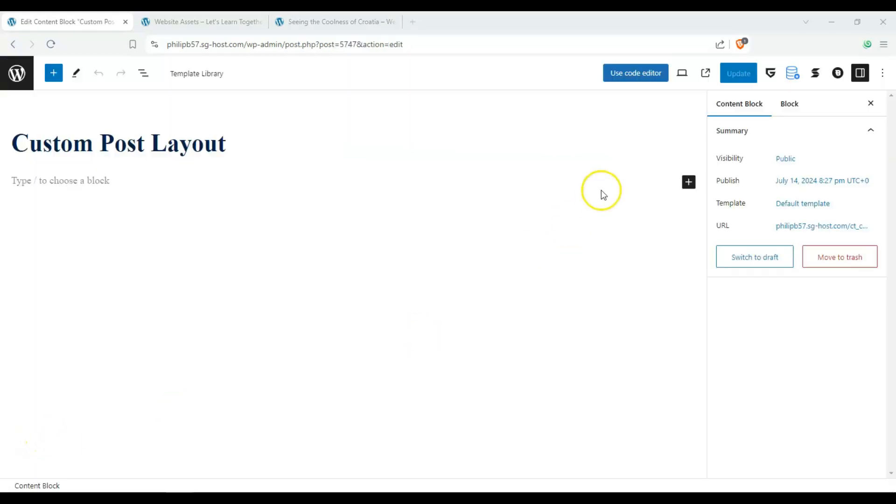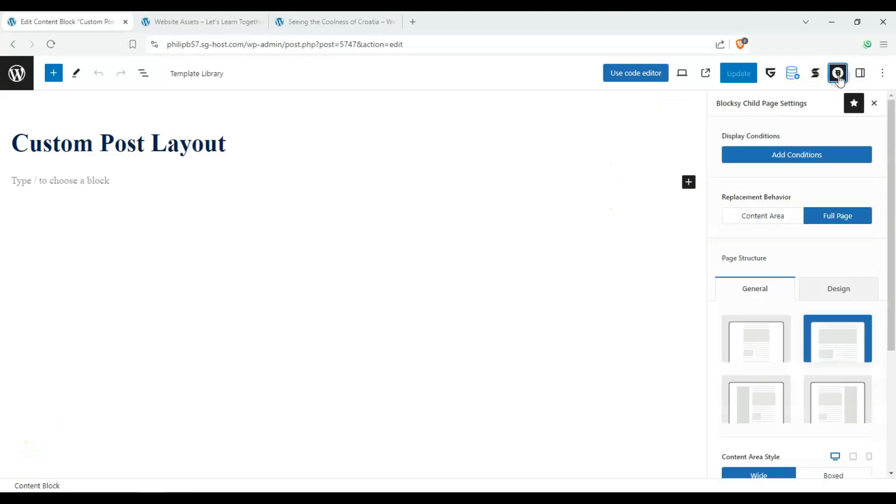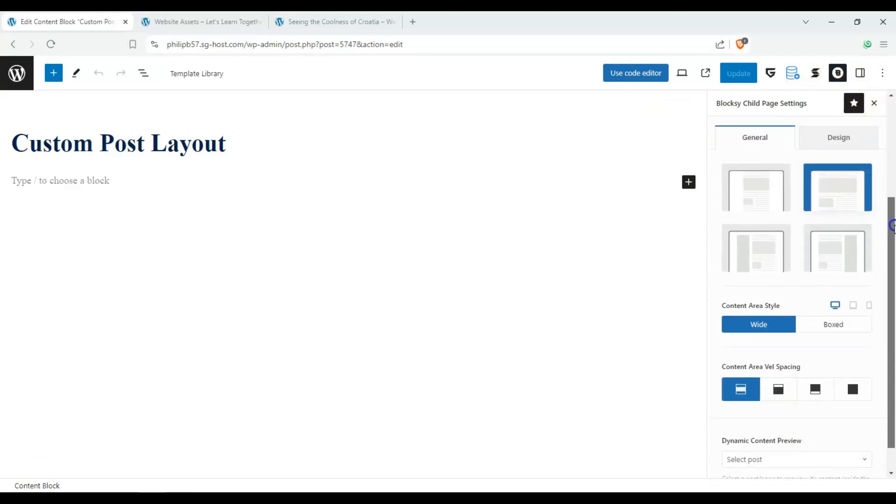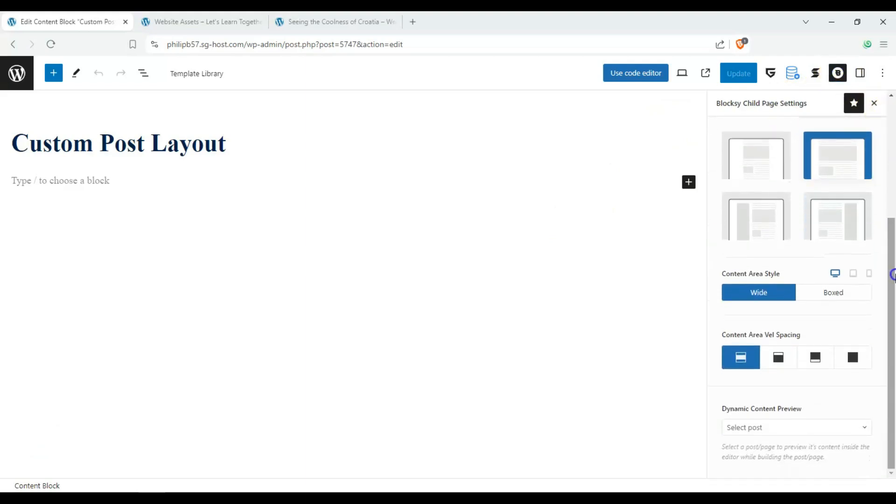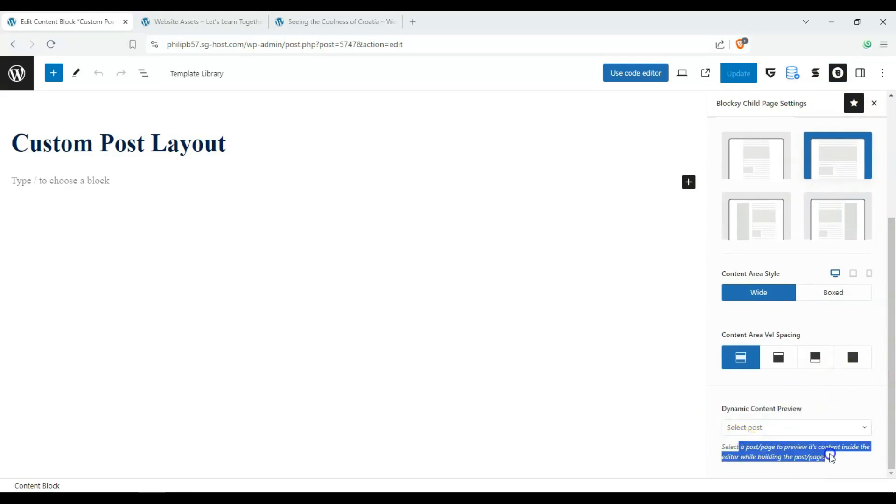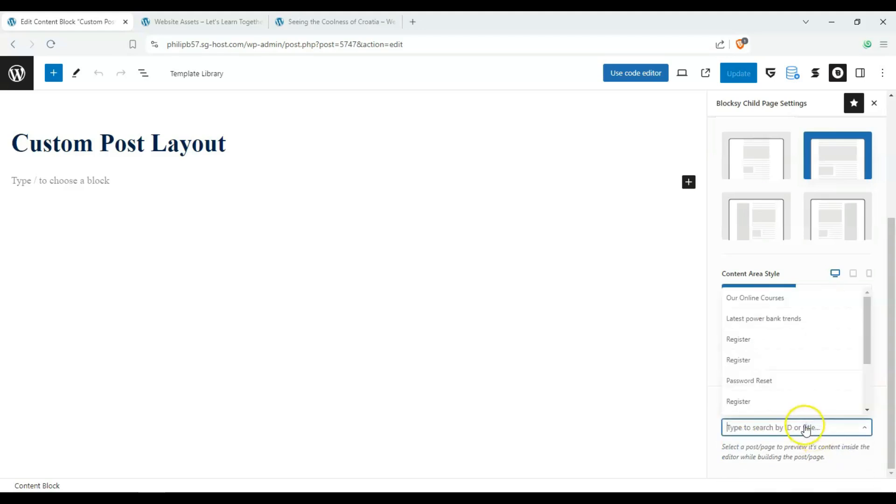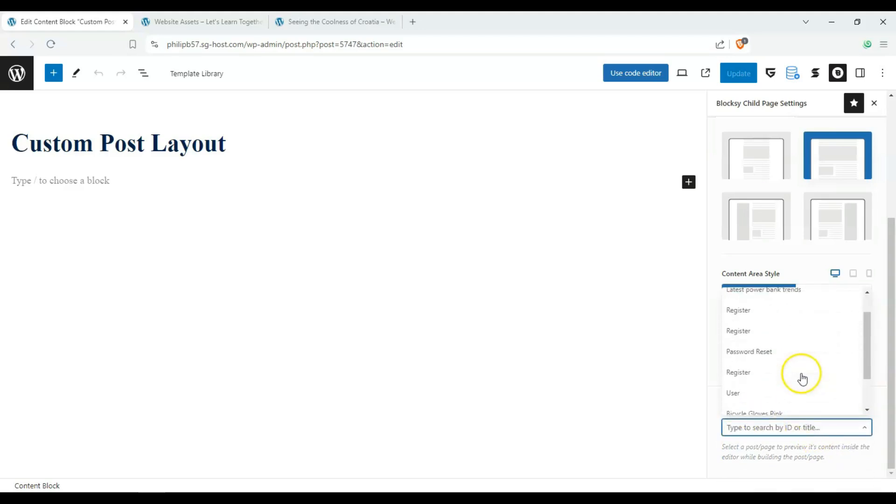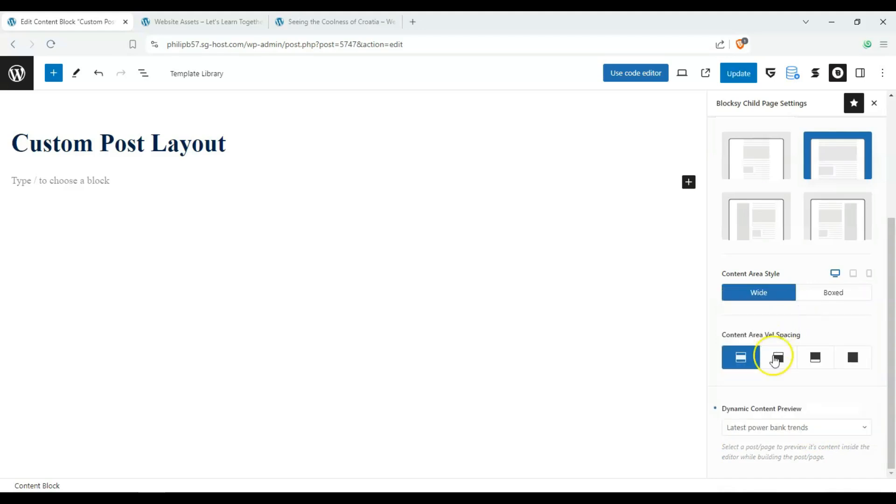Okay, once we're here, let's take a look at some settings and scroll down to see this dynamic content preview. We can select either a post or a page to preview what it's going to look like. So let's go with this one, latest power bank trends.